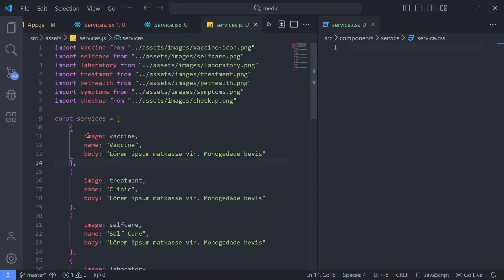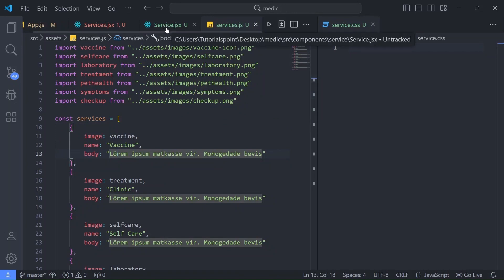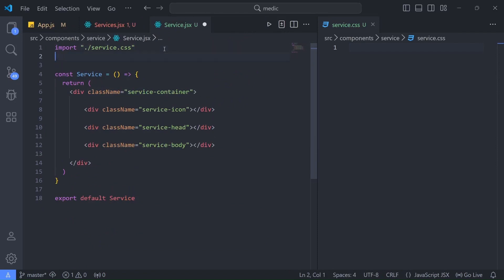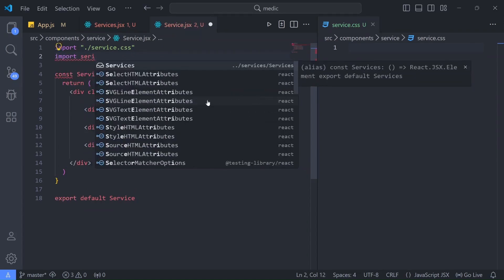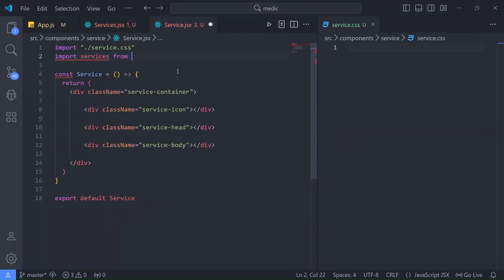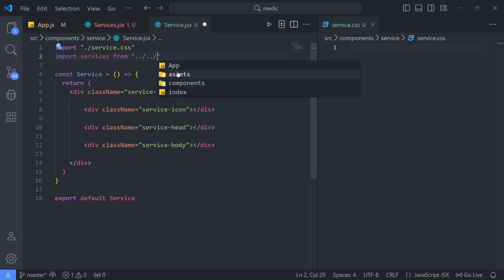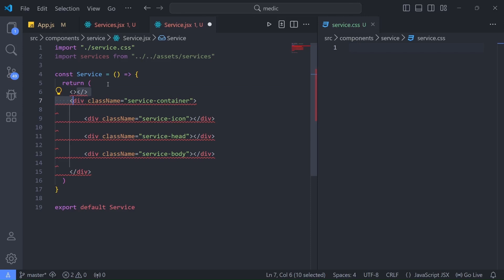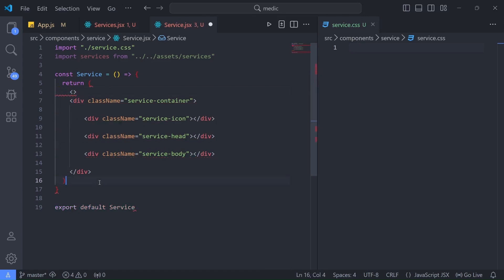Now in our Service component I'll import this services array from assets/services.js. Then I'll wrap everything inside React fragments. I'll set up the JSX tags we need: an image tag, and inside service-head an h5 tag, and a paragraph tag inside service-body.